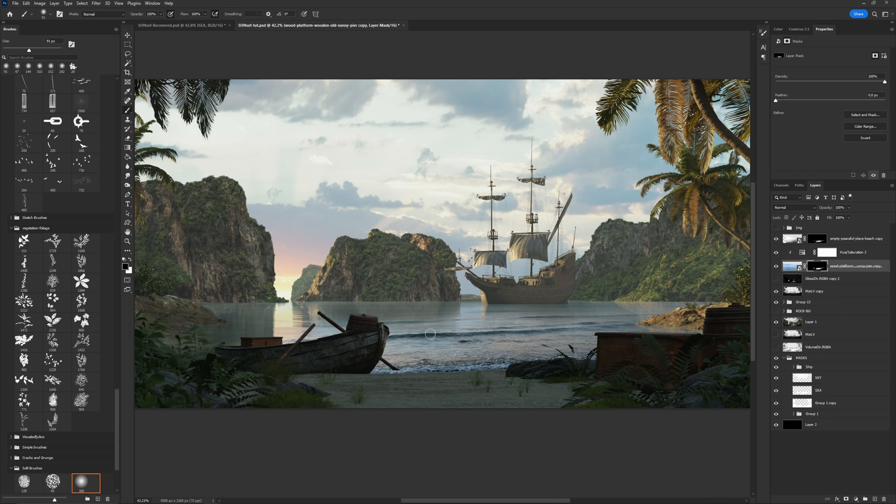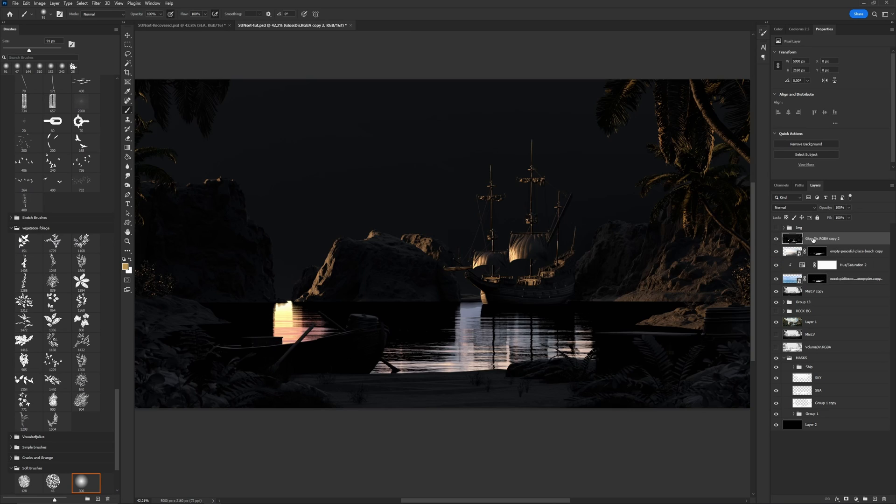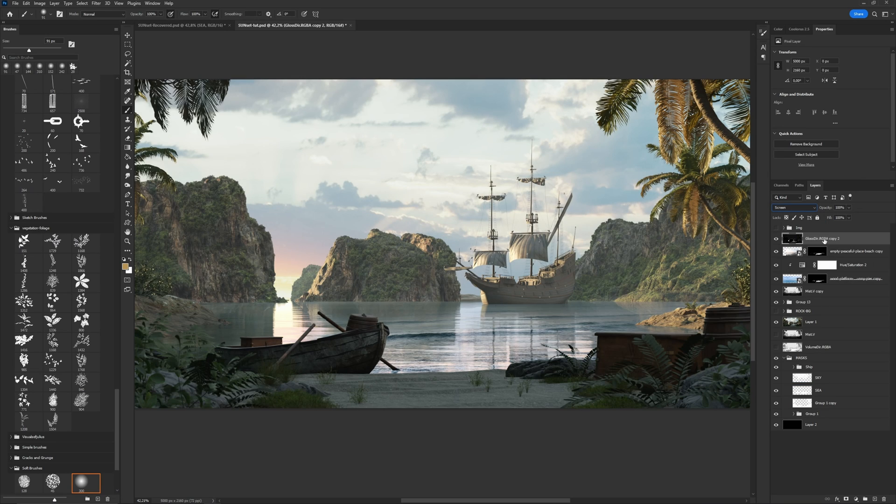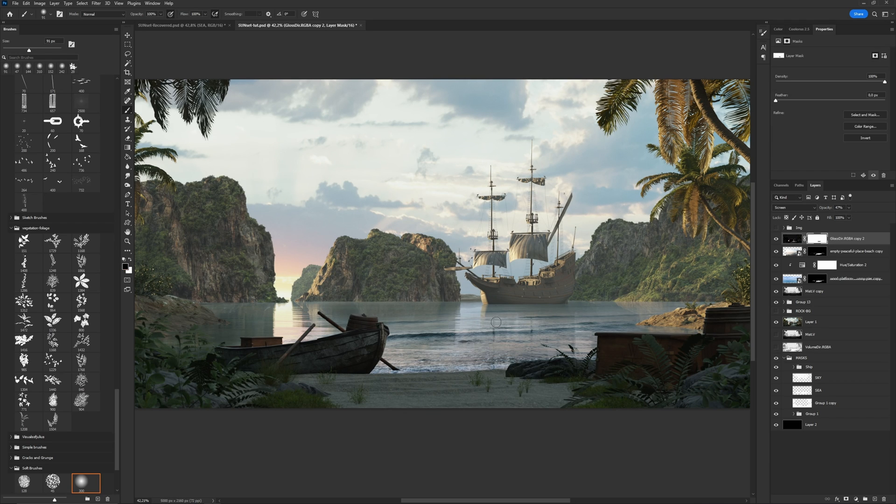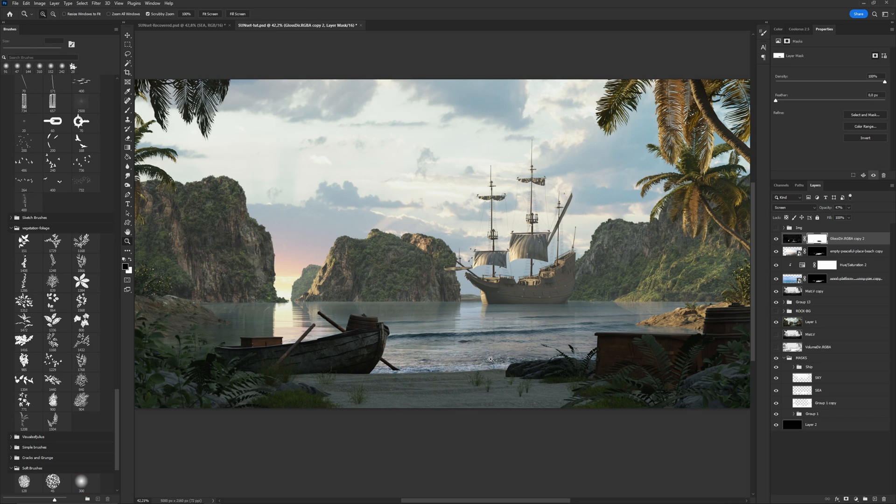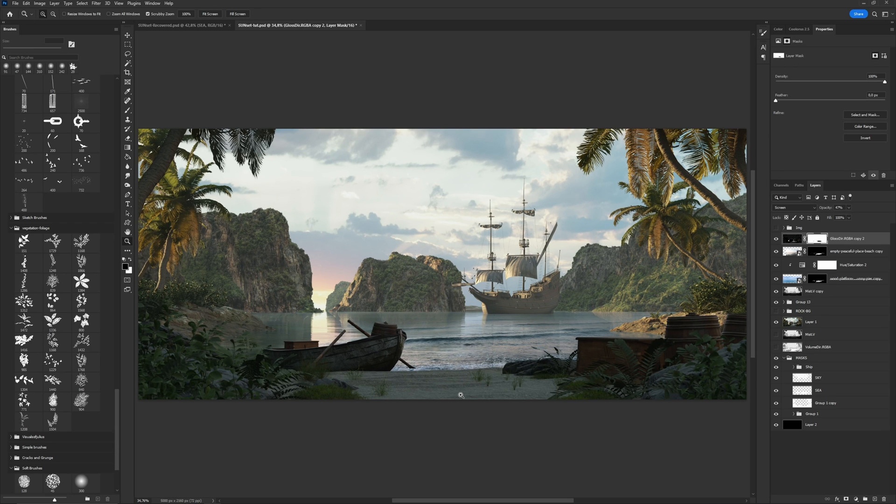Finally, I put reflection pass over all layers in the Screen Blending mode. Maybe a little bit decrease opacity and reduce some parts on the mask. As you see, it's almost a couple of clicks and I have nice water.